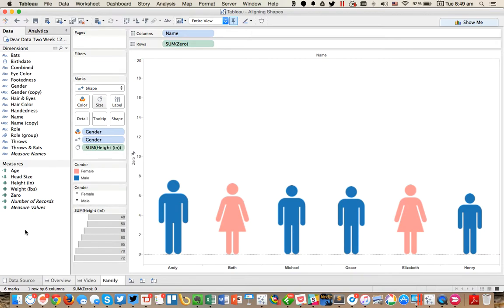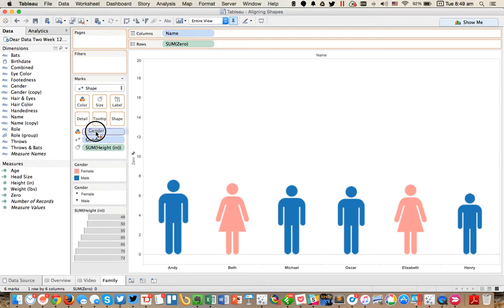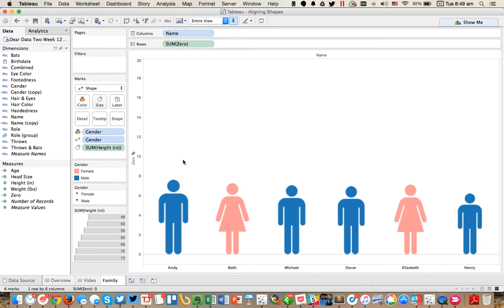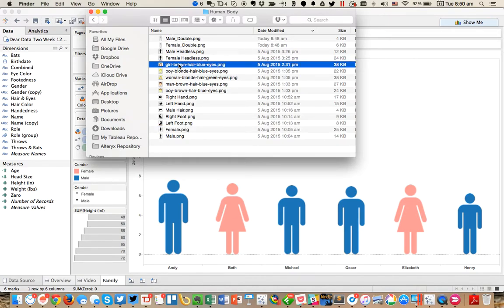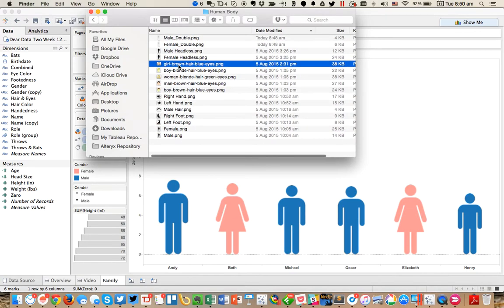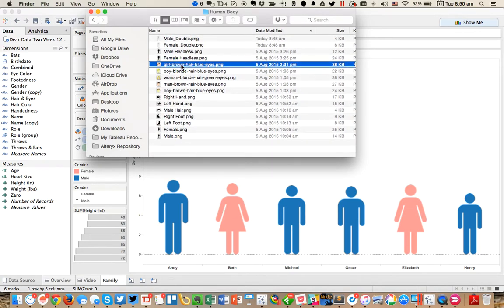So the next thing I wanted to do was go ahead and maybe I'll leave the gender, leave the color on the gender. I want to go ahead and put heads on these people because my family doesn't have just round heads. I went ahead and downloaded some shapes for a girl with brown hair and blue eyes.